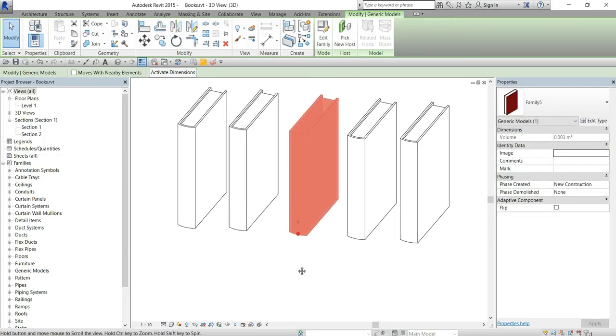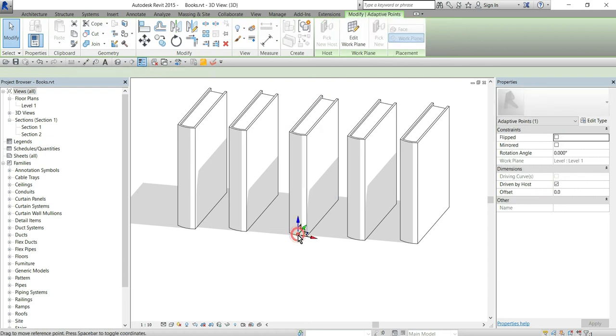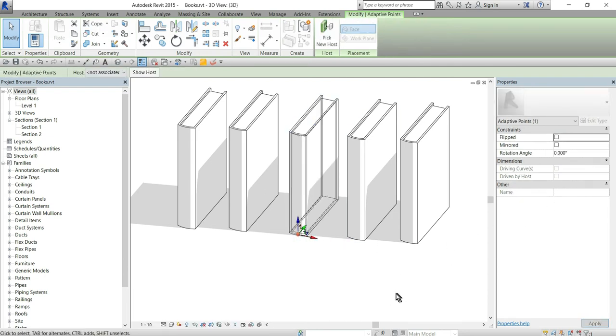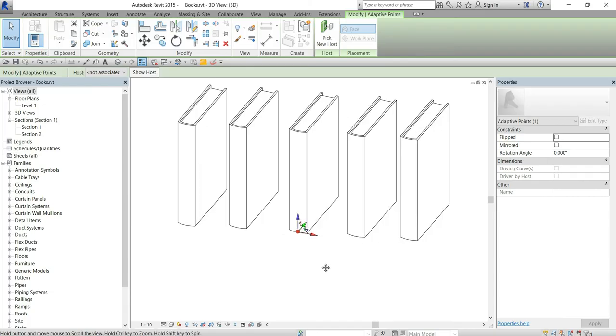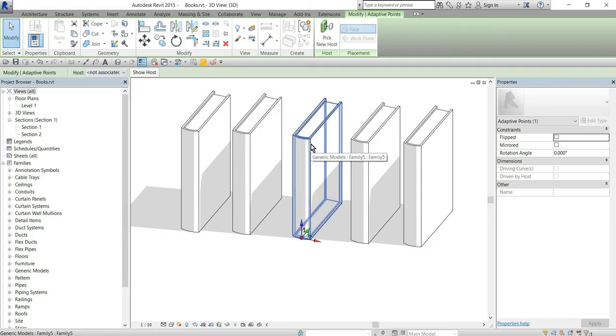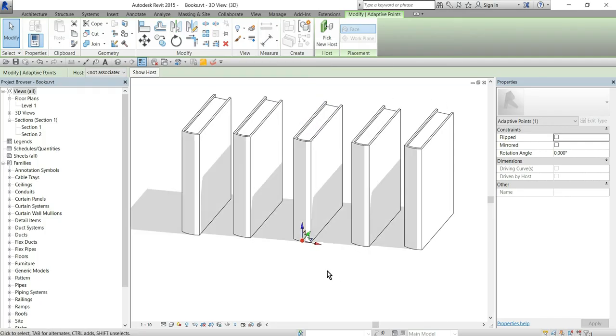But if I select the adaptive point and just uncheck driven by host you see here our host is not associated. So basically this frees our family from any host and it can be rotated into any position.